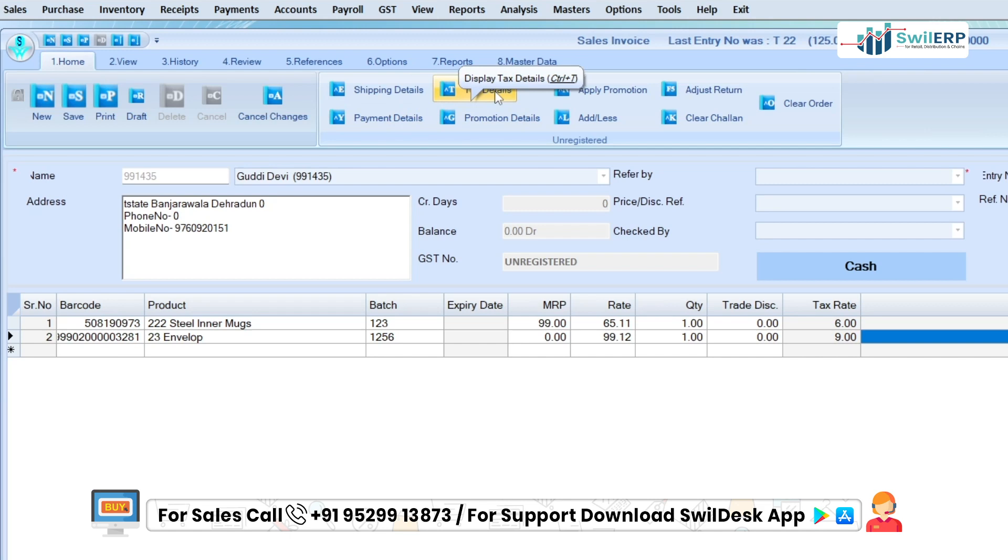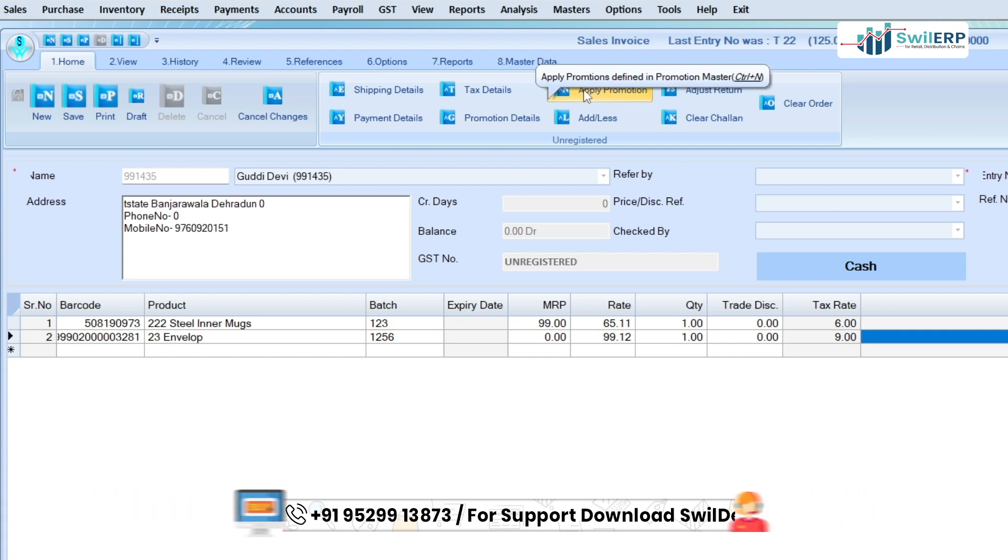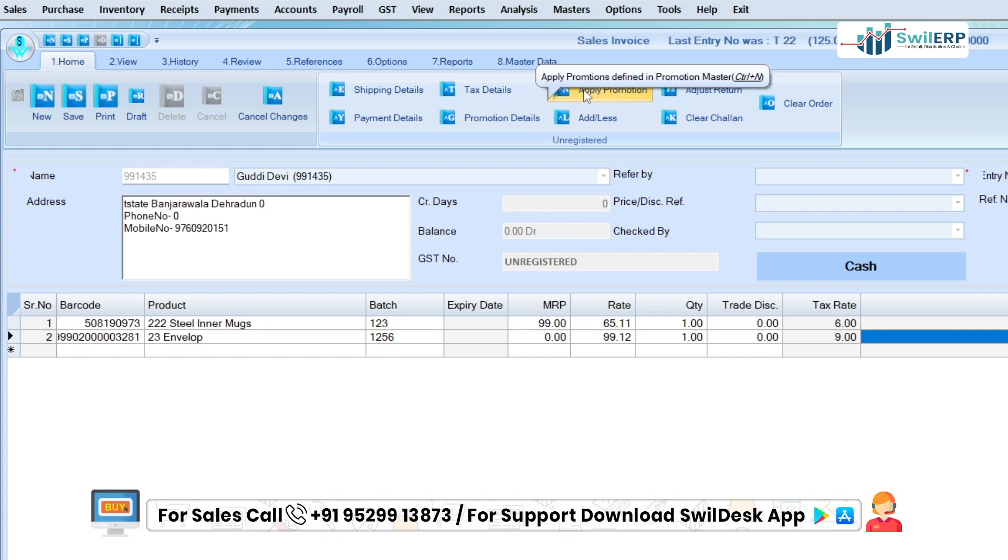Tax details - with this option, you can select tax details of the product. Promotion details or apply promotion - select and apply promotion on the product from these options.